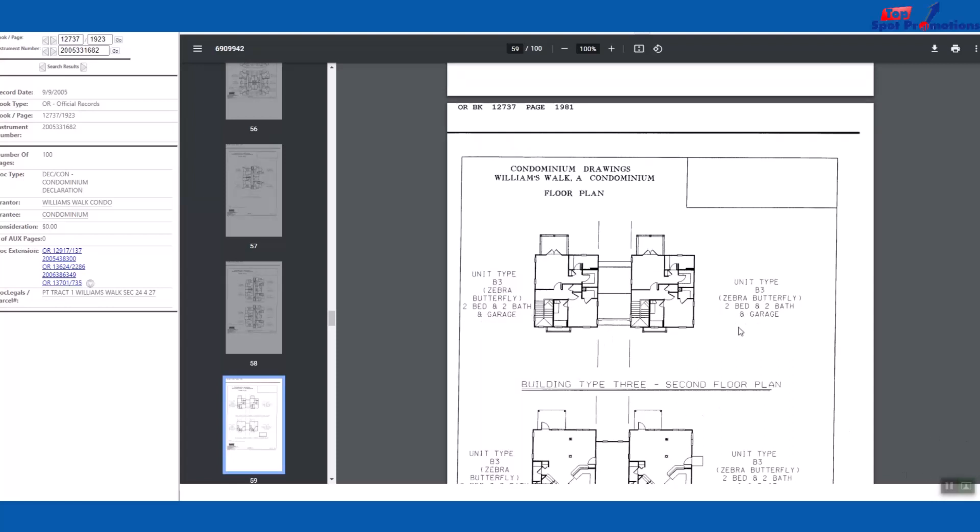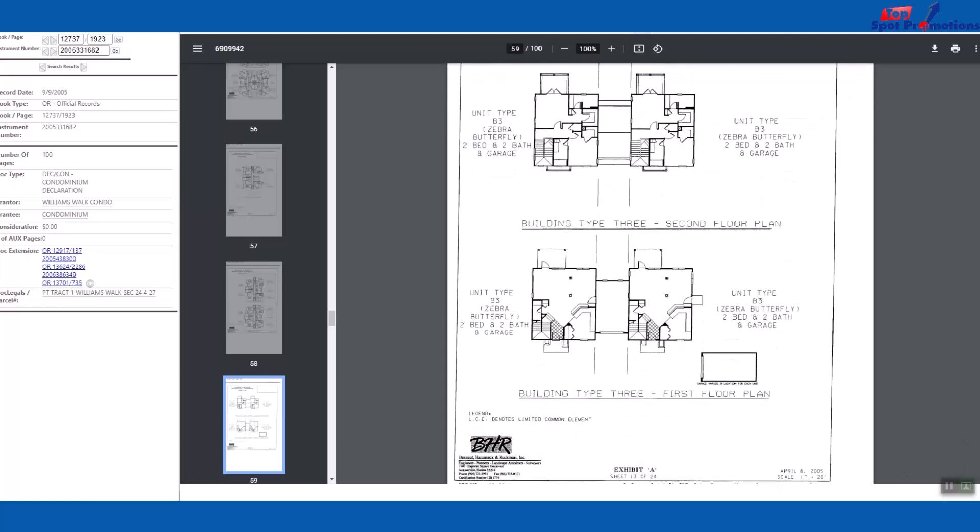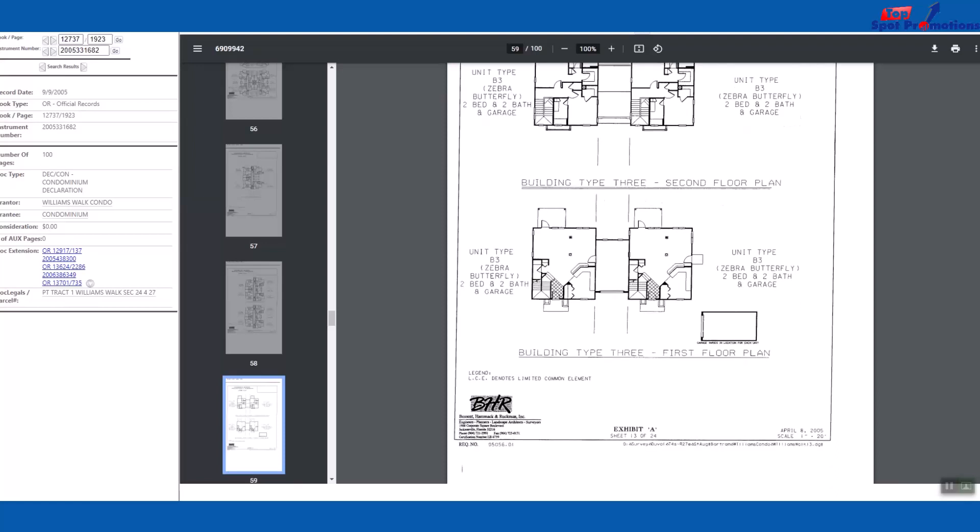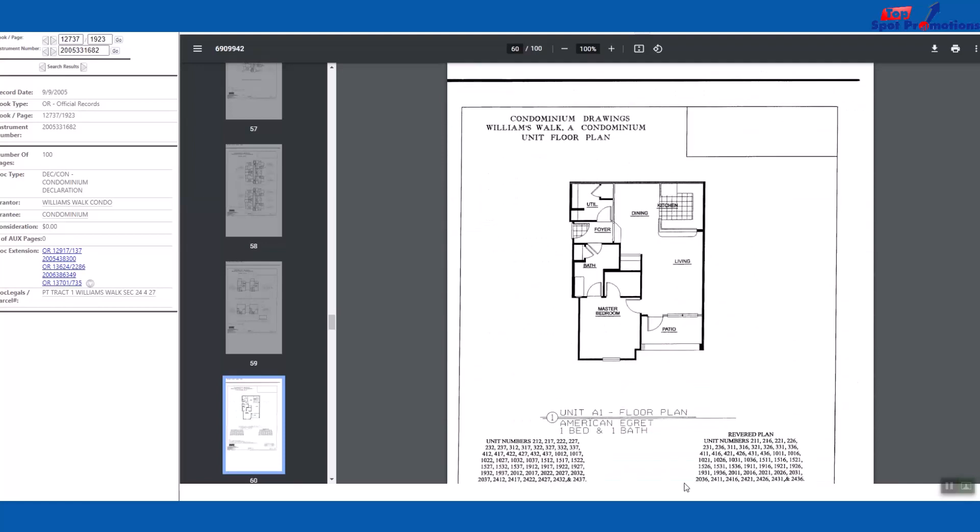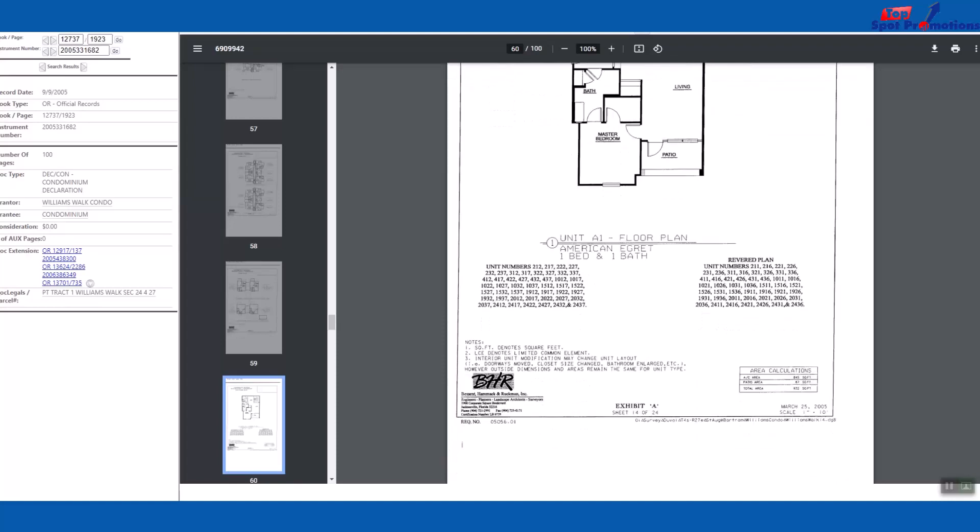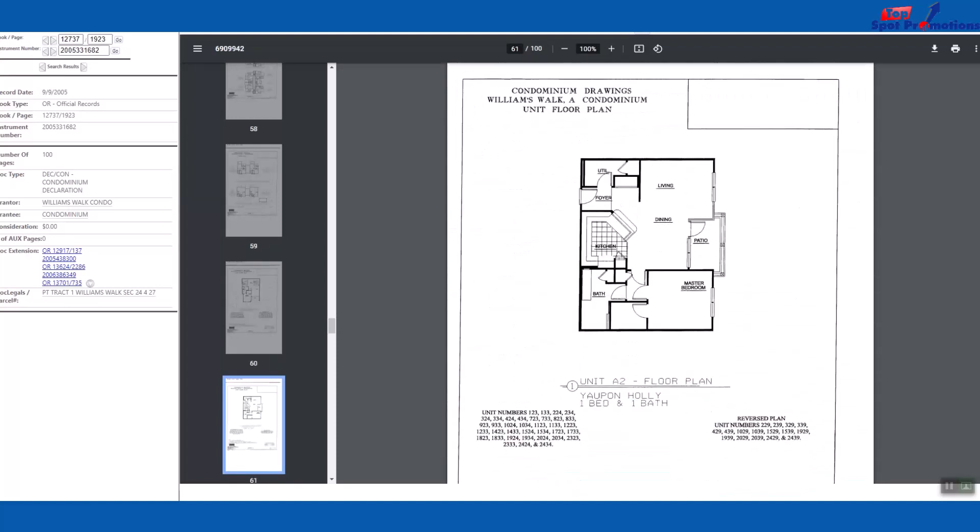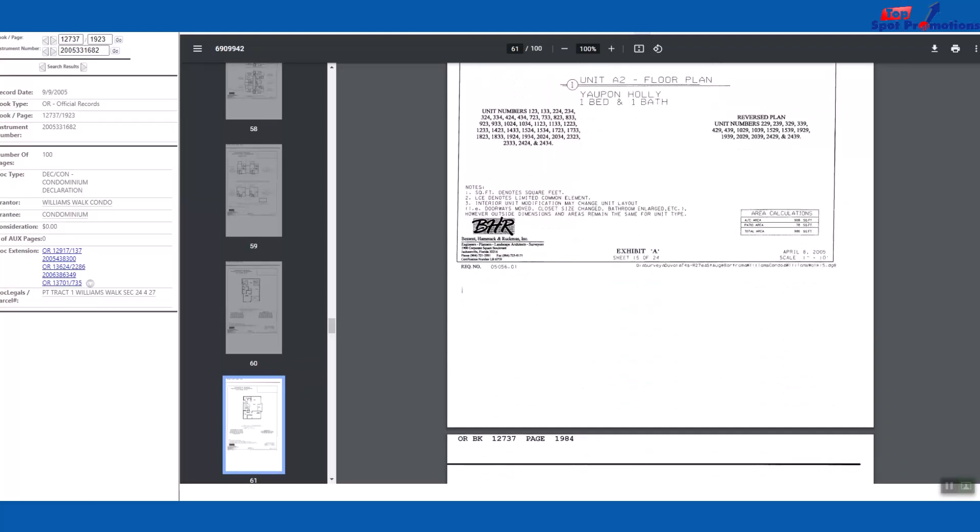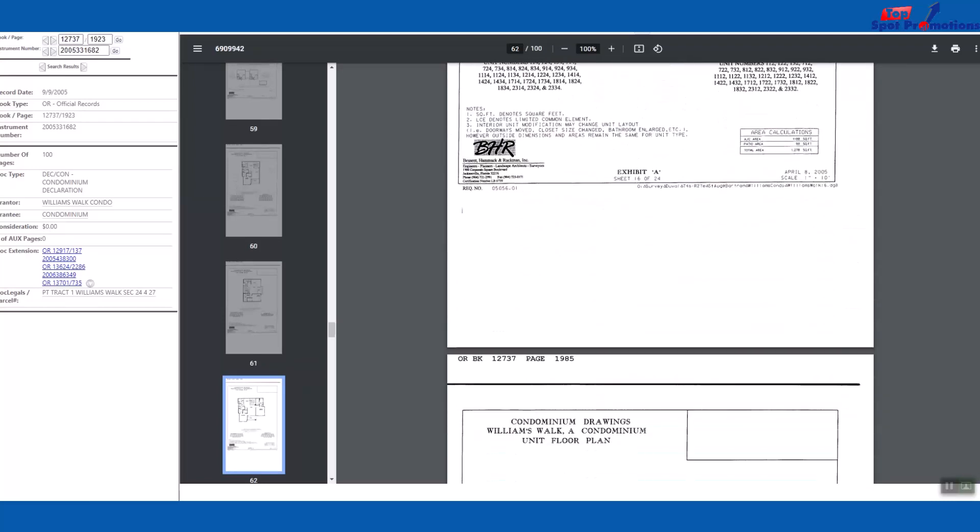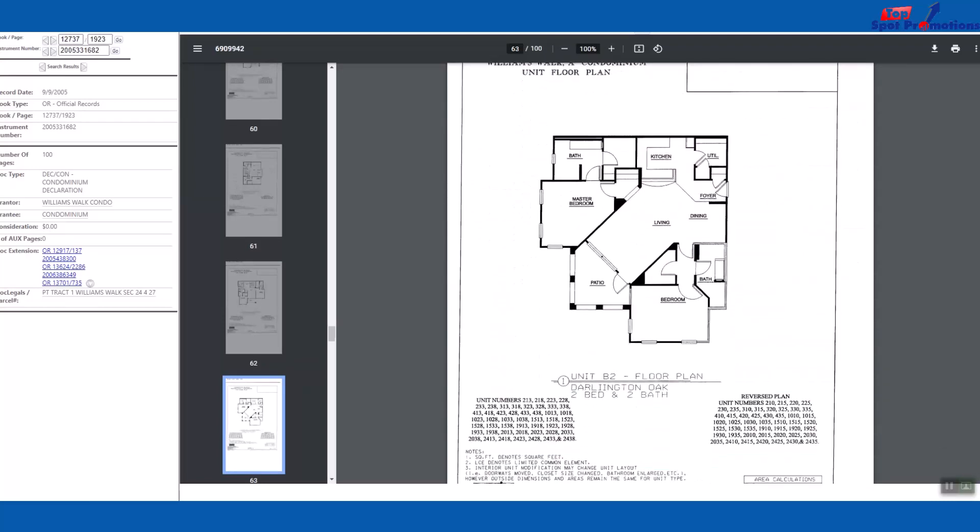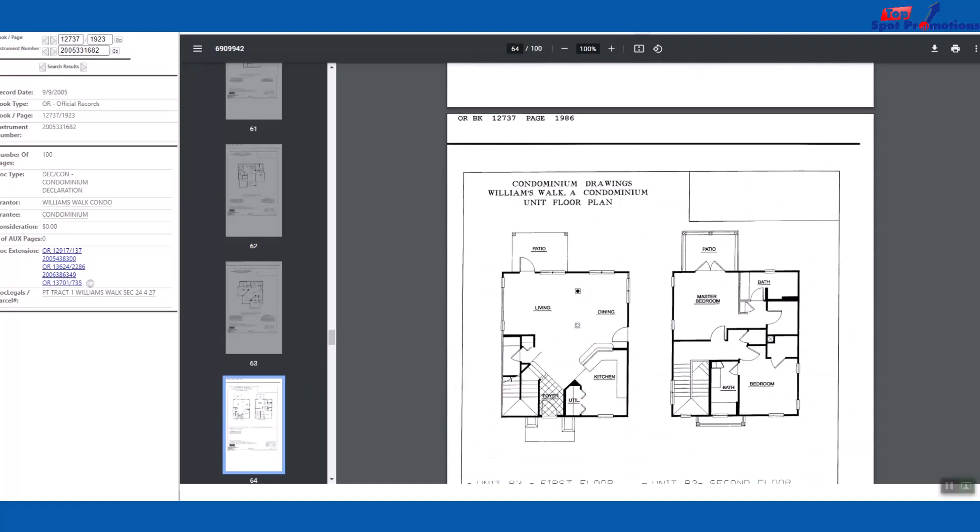Here's another model. This is unit A1, one bedroom, one bath. So see, this is some great information. So if you're considering buying a condo in this particular complex, you can go here and actually see how it's laid out to see if that would work for you.